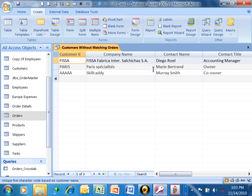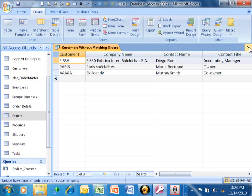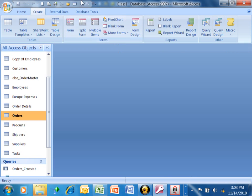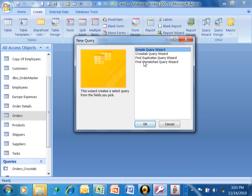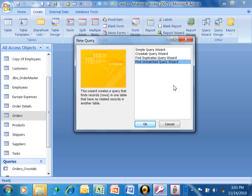With that query, we were able to compare two tables and determine which records are in one that don't have a matching record in the other table. That's a really quick and easy way to do that. The way we got that started was we picked on Create and the Query Wizard and we said Find Unmatched Query Wizard.